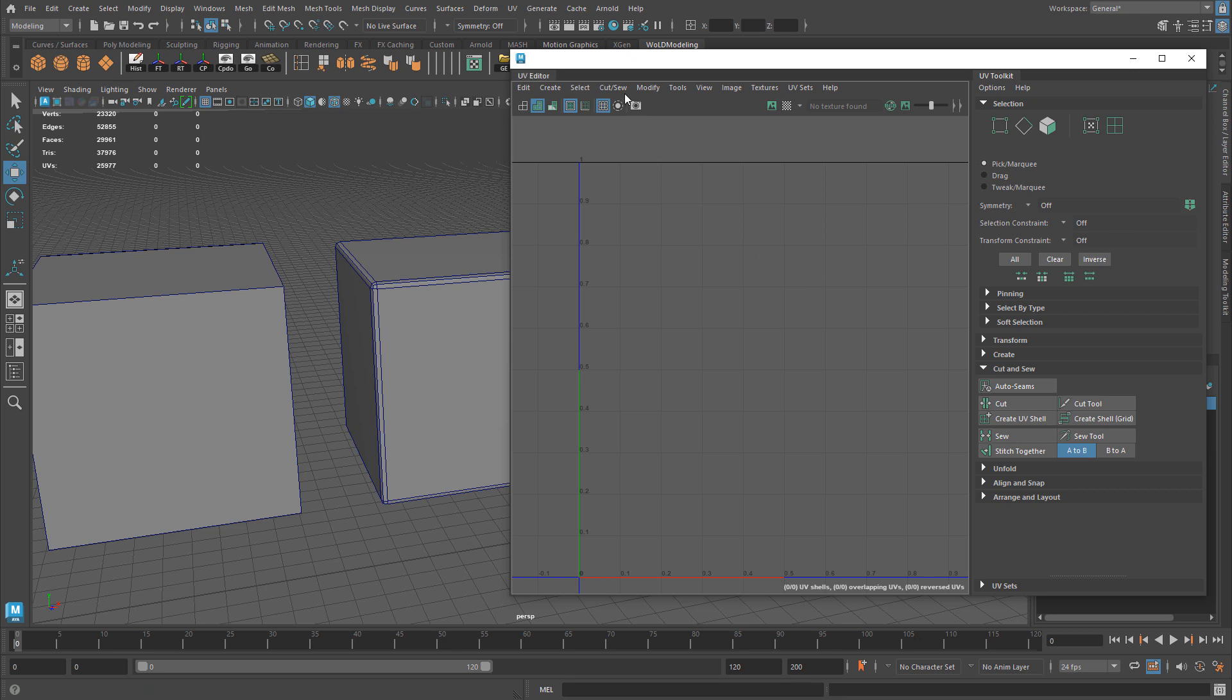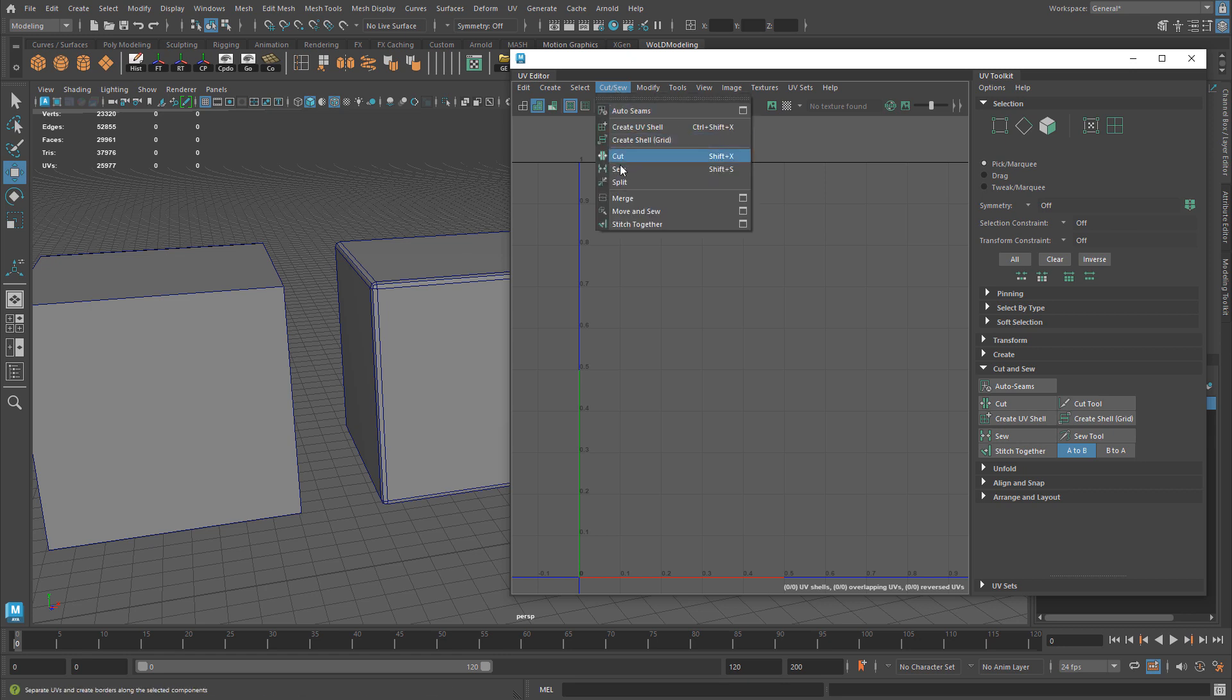You'll find these three options inside the UV Editor under the drop-down menu Cut & Sew: Sew, Move & Sew, and Stitch Together.